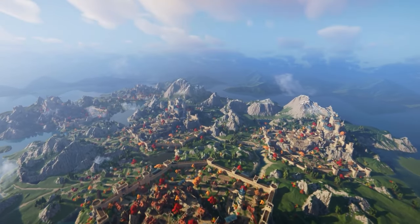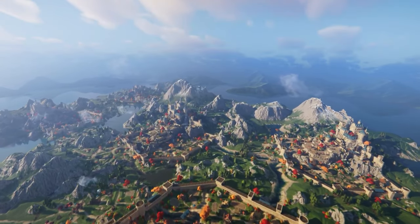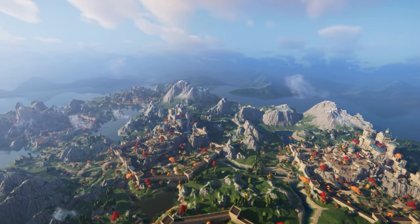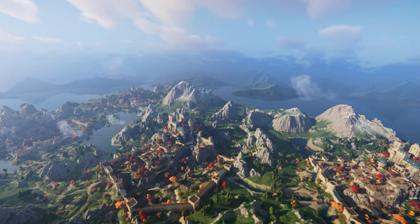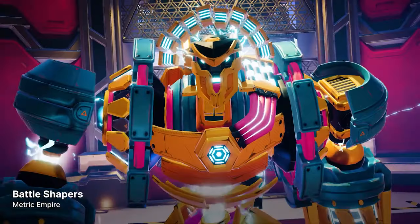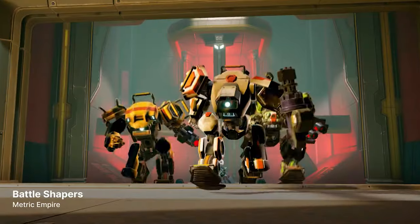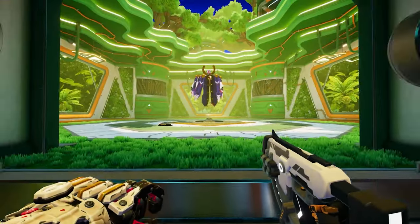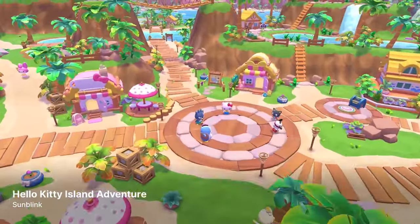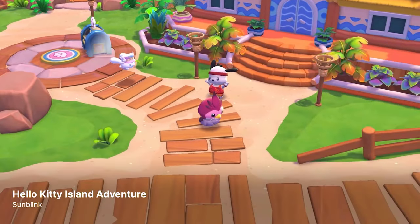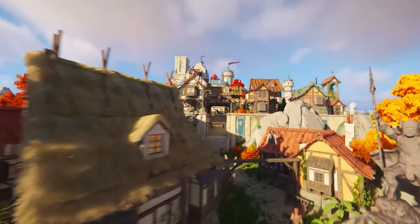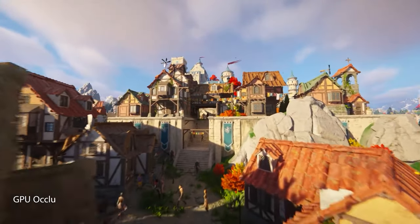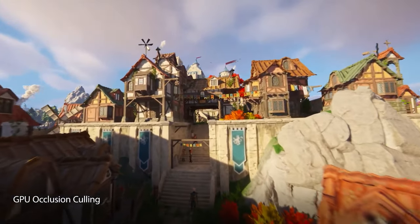Hey guys, it's Matt. Welcome to SpeedTutor. This video is going to sum up everything that Unity announced at their keynote for Unite 2023. I know some of you joined me in the watch-along, and it's on my channel if you missed out on that on the live tab.